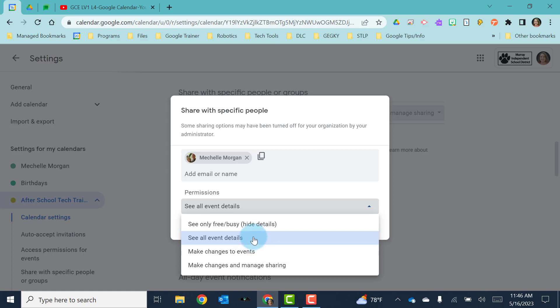Then there is see all event details. This means that they can see all of the events on the calendar. They know when the meetings are, what times they are, but they can't edit anything on the calendar.